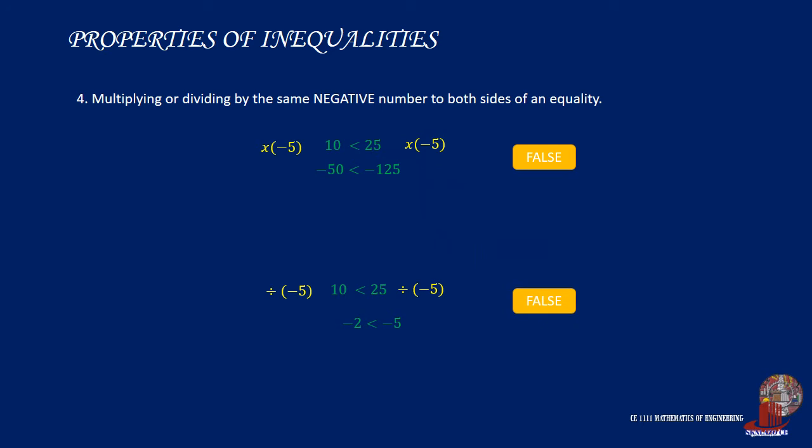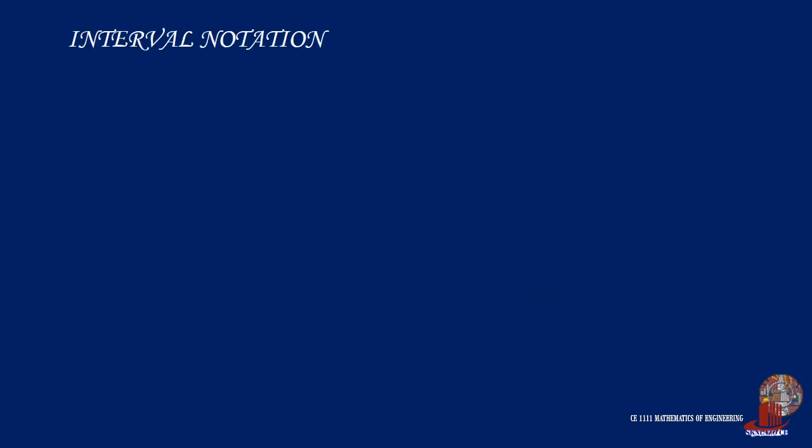This leads to difficulties when dealing with variables, because a variable can either be positive or negative. Using the equal sign can give us an exact value for the answer, but inequalities refer to a range.